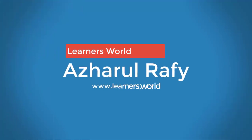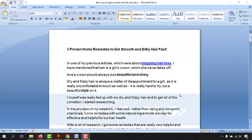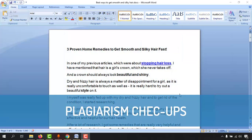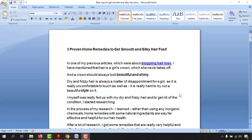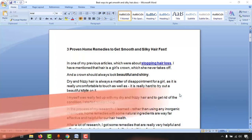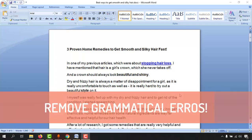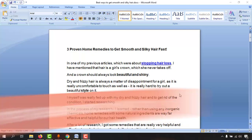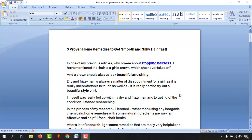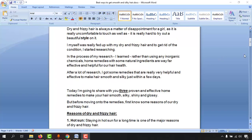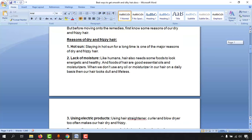Hello viewers, this is a short view once again. Welcome to this new video where I'm going to show you how I do plagiarism checkups for all the articles I receive from my article writers, and how I remove all the grammatical errors and make the content more reader friendly and enjoyable for my readers.